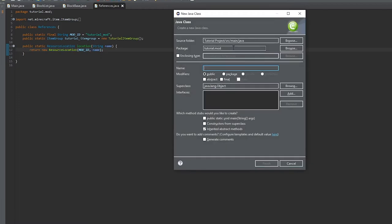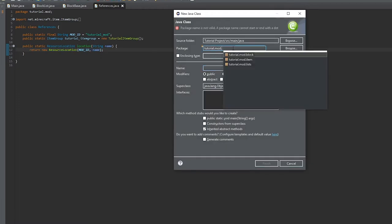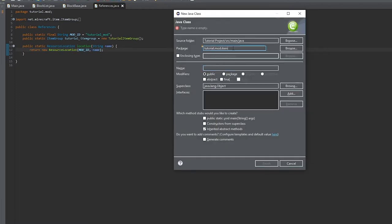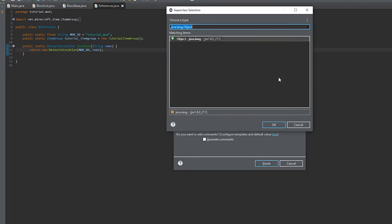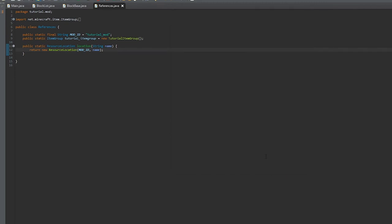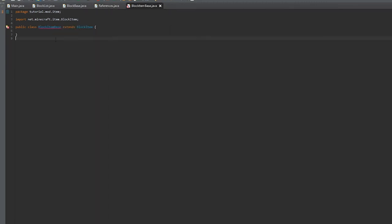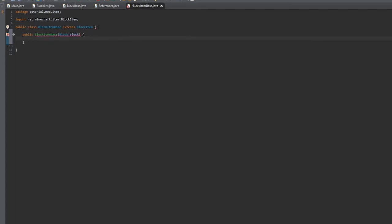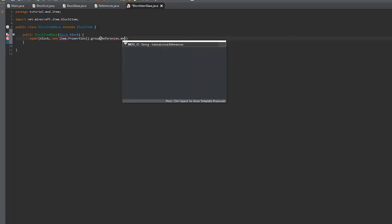Here we'll create a new class for the block item, and it'll be under the item package. We'll call it BlockItemBase, and for the super class we will put it as BlockItem. Now we'll create our constructor. It'll have a block as its parameter, and for the super we'll throw the block and a new item.properties. We'll set the group to our group that we listed in references.